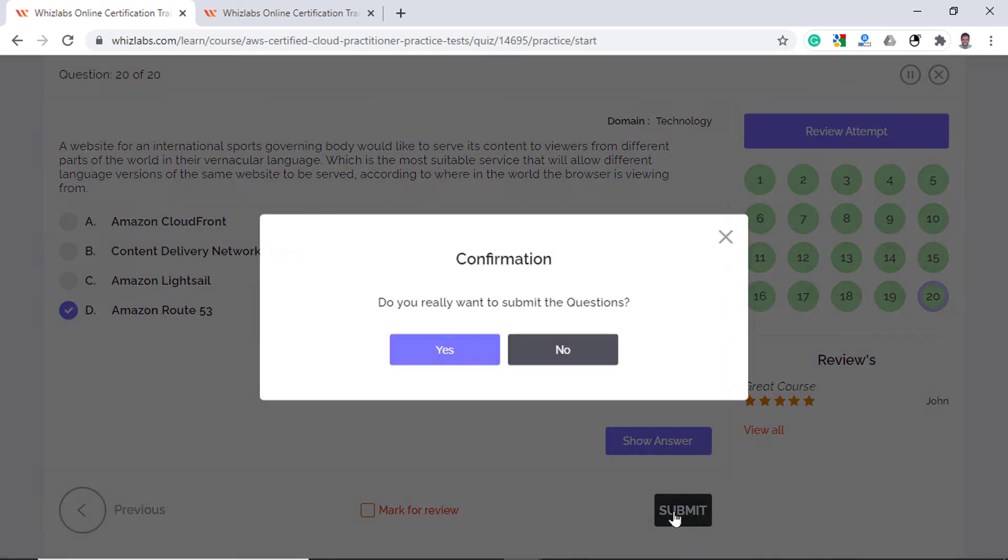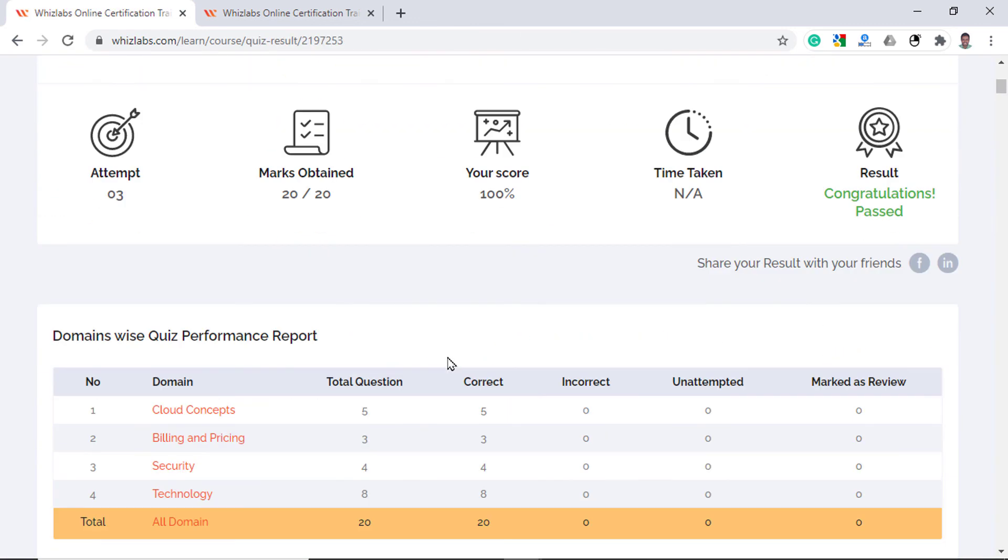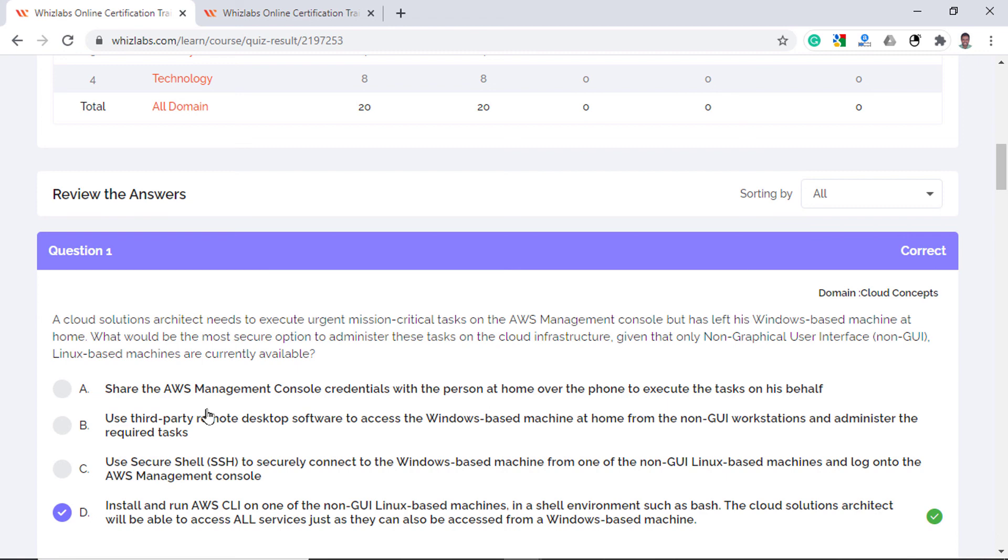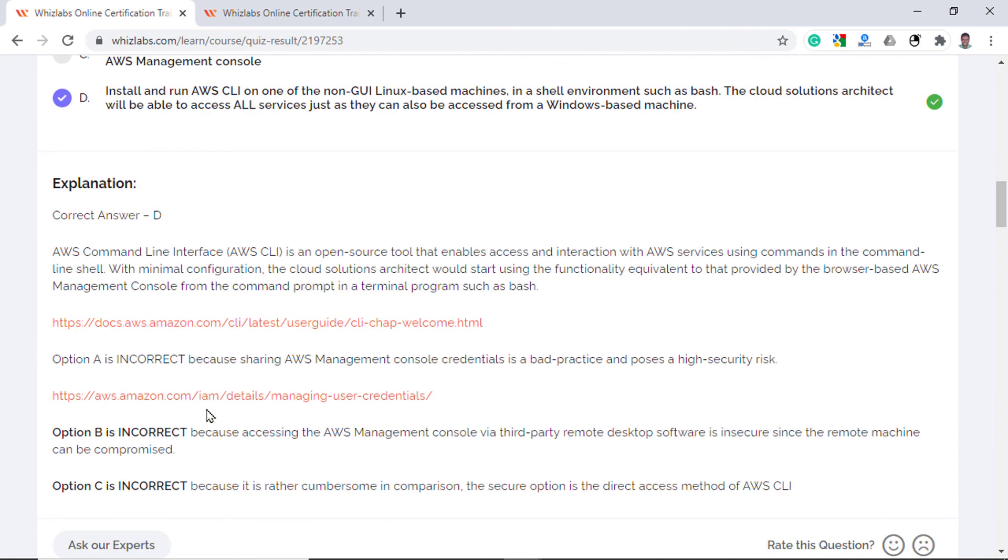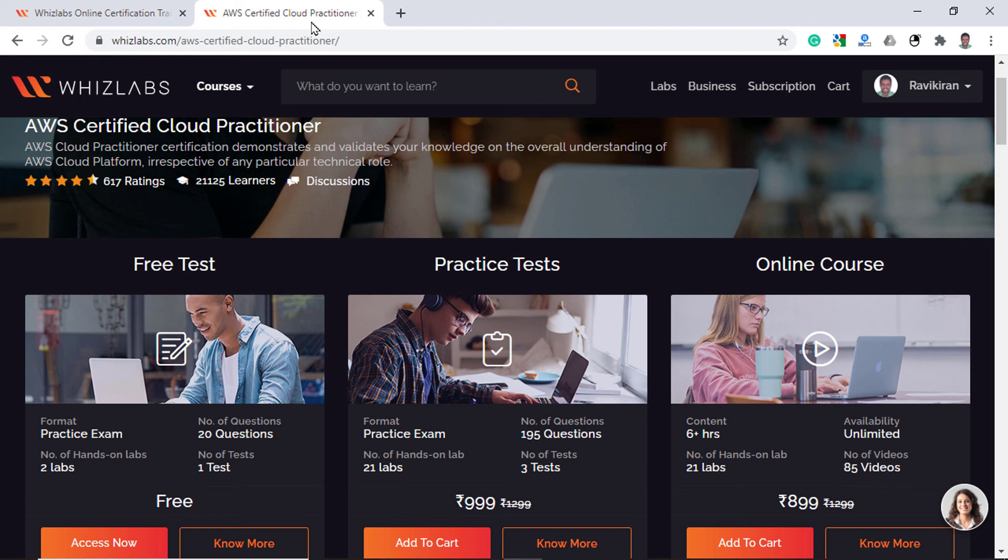Once you are done, submit the test and you can verify your performance from the result. Also you get the performance report domain wise. So you can analyze the questions for any particular domain and you will see all the questions related to that domain and their correct answers and explanation for each question and also links to the AWS documentation in case you like to learn the concept in depth. So if you are serious about clearing cloud practitioner exam, check the description for the link to entire practice test. Roughly there are about 195 questions that cover the length and breadth of all the objectives in the exam. Also please comment if you would like me to do this sample test for any other AWS certification and do subscribe, share and like the video.